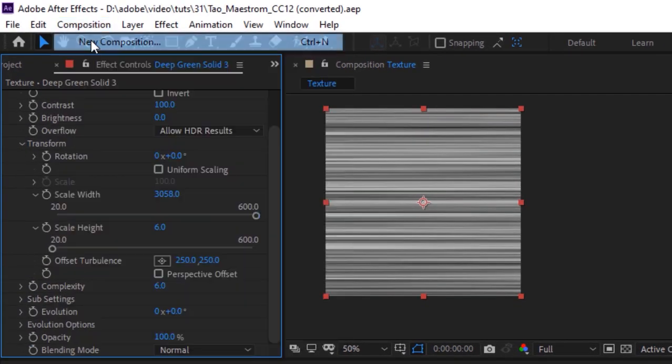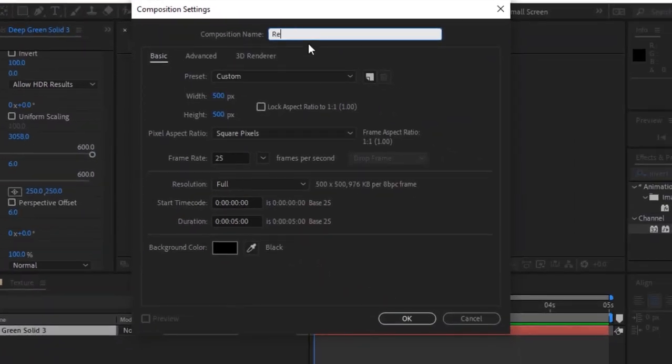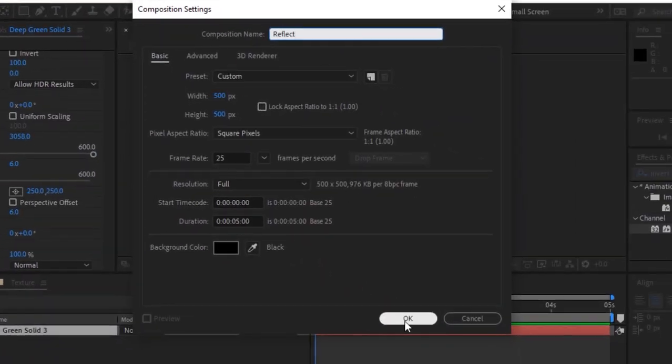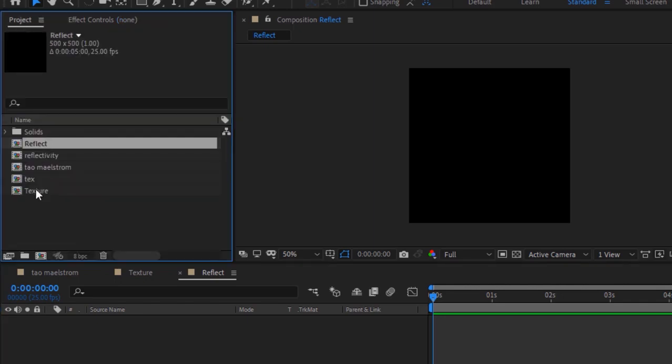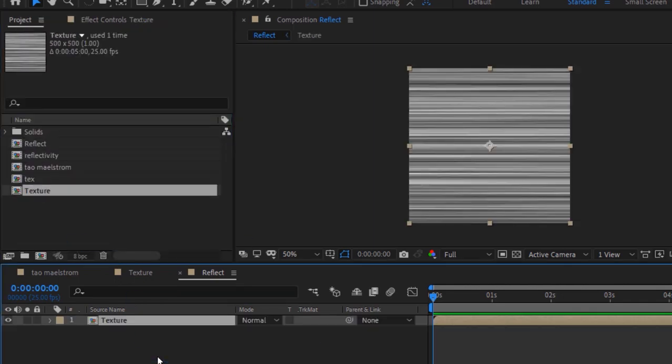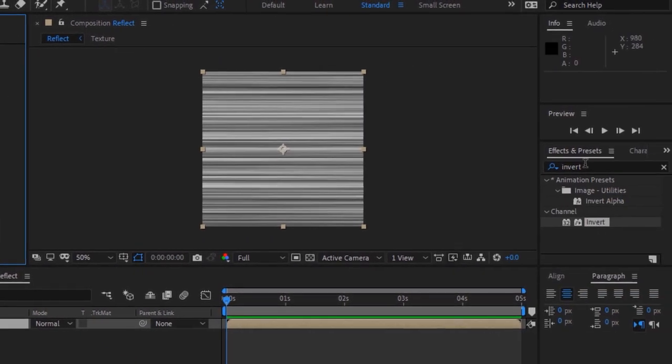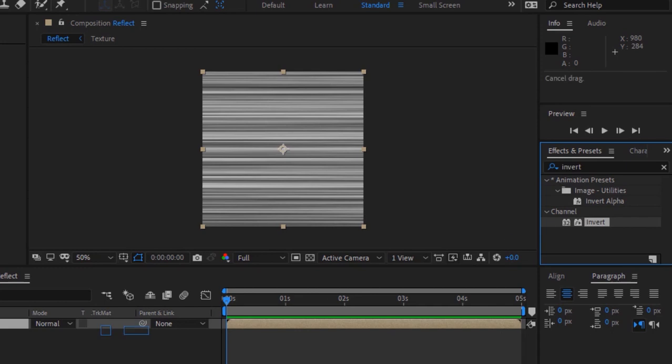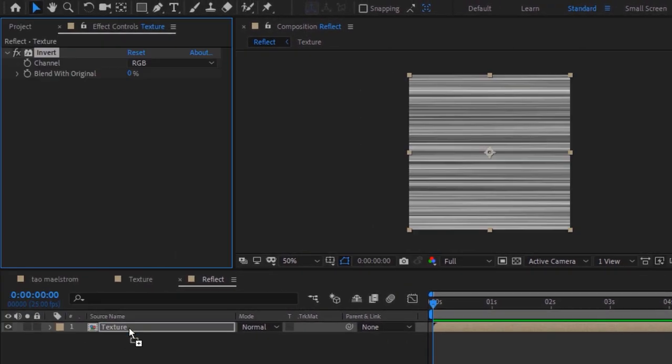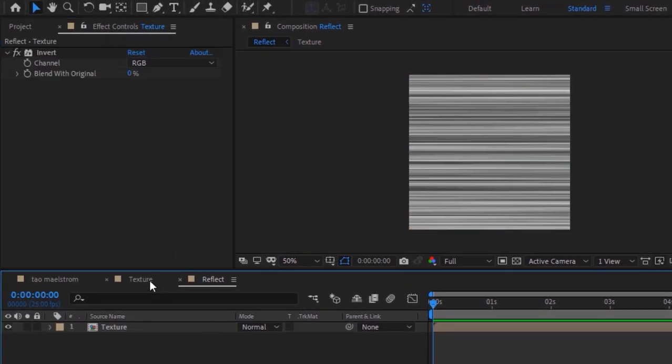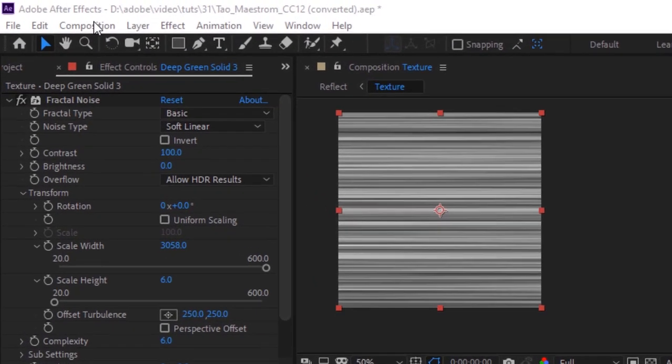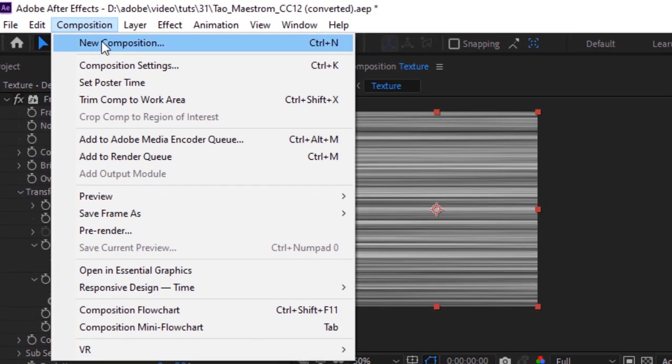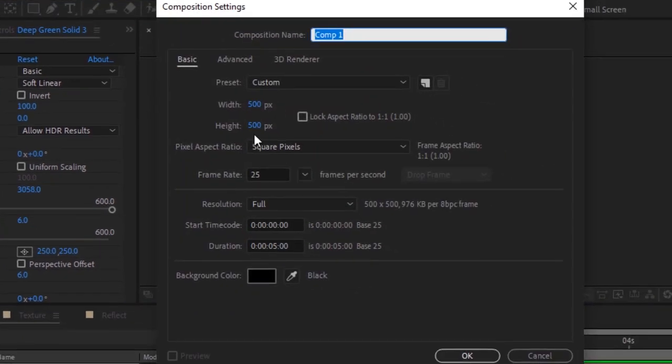Now again create a new composition and rename it to reflect. Go to project window and drag texture composition to timeline. Go to effects and presets and add an invert effect to this layer.